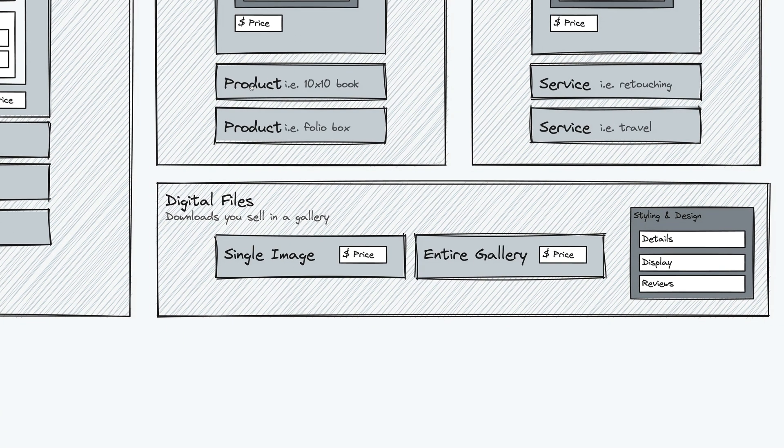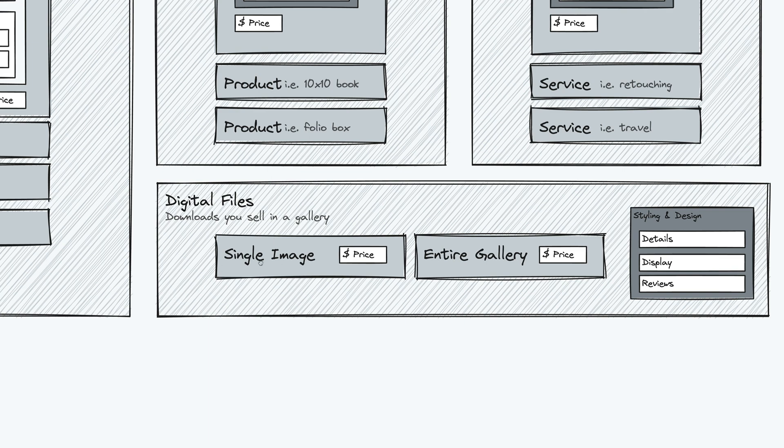Digital files are also similarly much simpler than prints. You basically can specify what is your price for an individual image and what is your price for an entire gallery of images. And then in packages, you can build collections of these. So here's the price for five digitals and 10 digitals and 20 digitals.